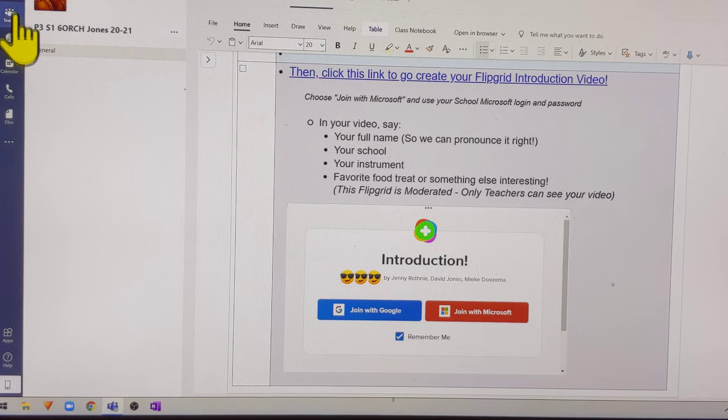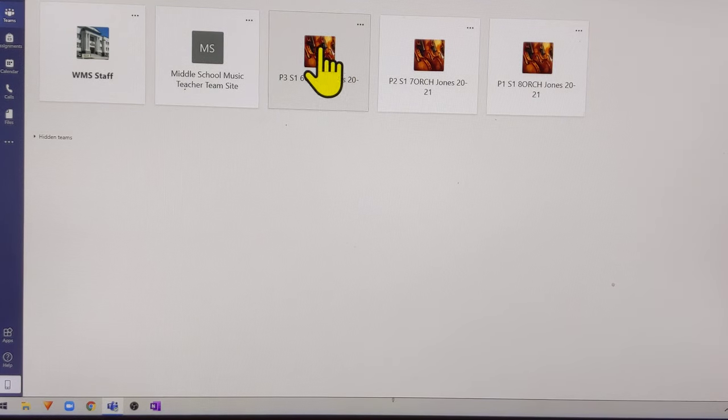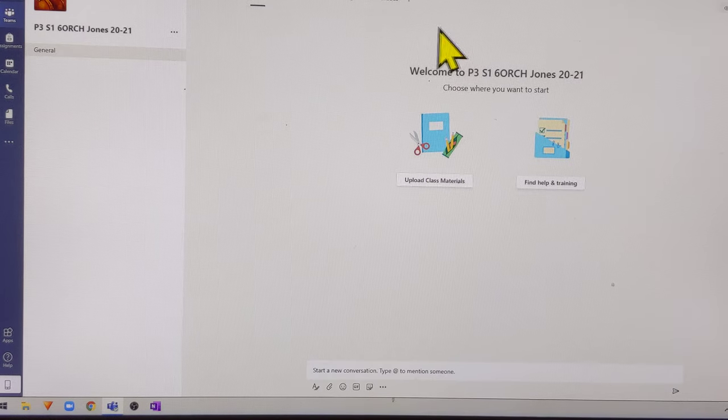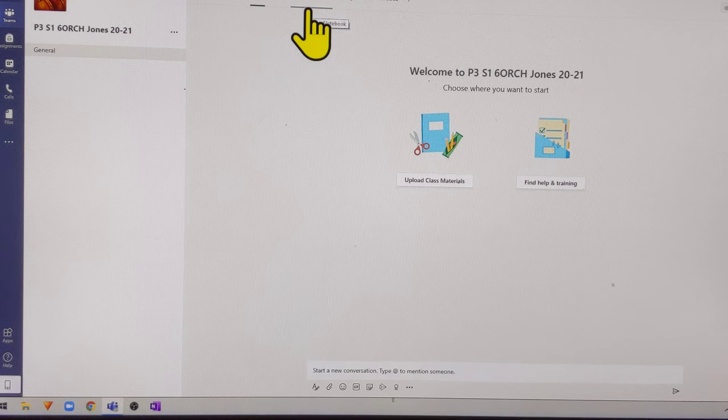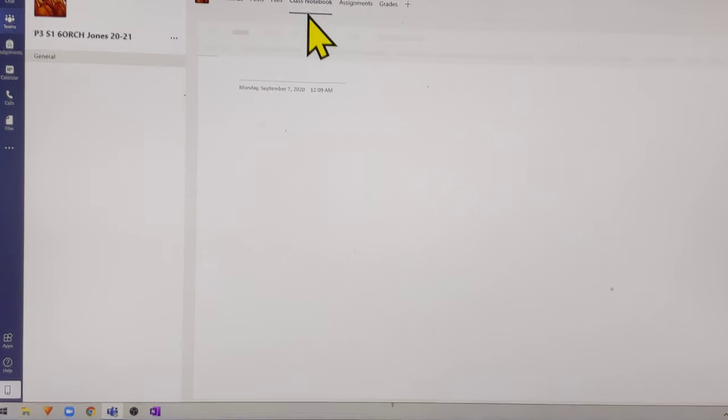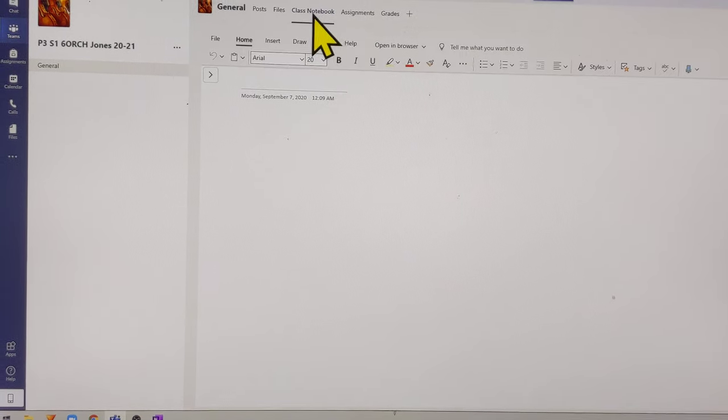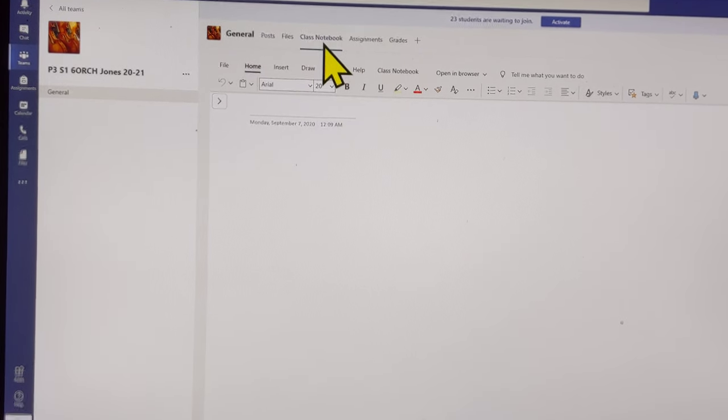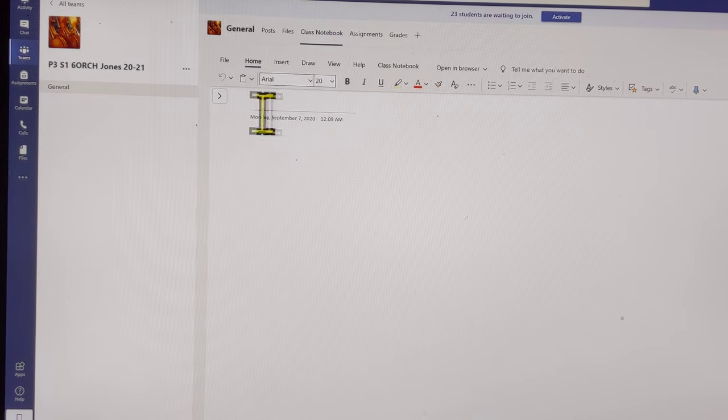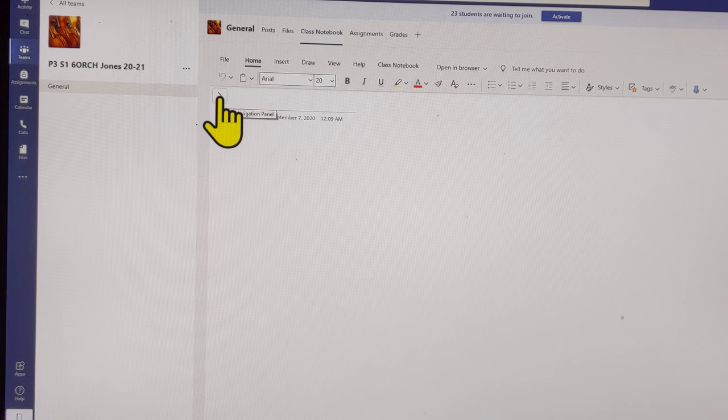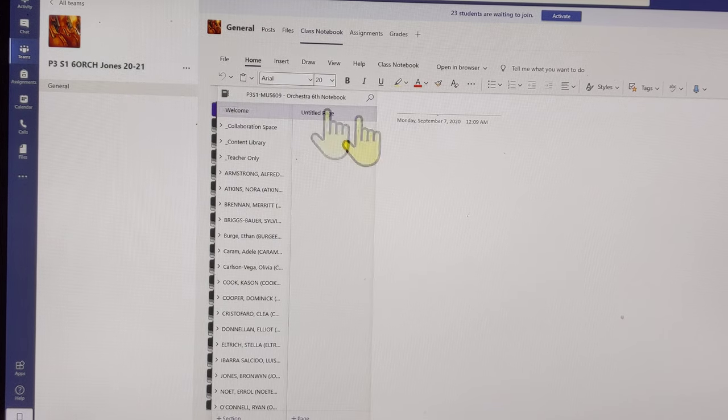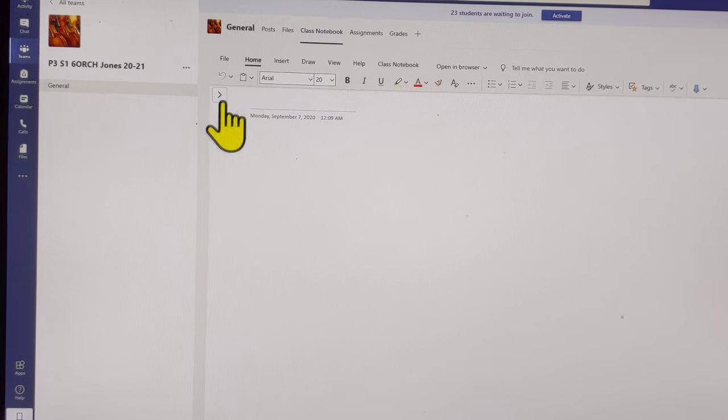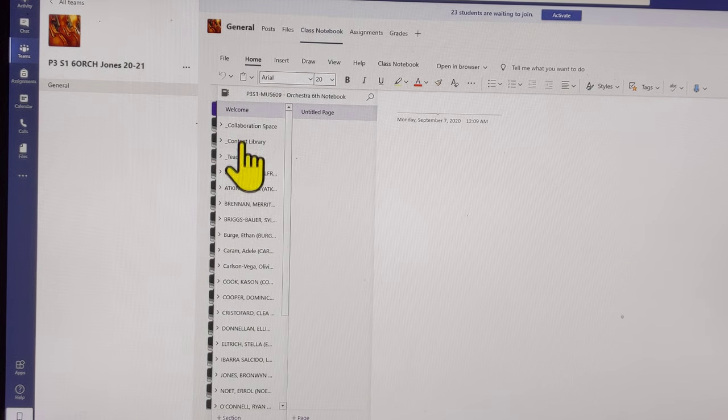Inside Teams, make sure you're in the right team. Sixth grade orchestra for this example, then go into class notebook. Class notebook right there. If it's blank, because there might not be something on the first page it opens to, that little arrow on the side opens up all the sections.